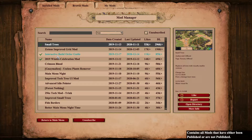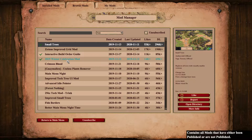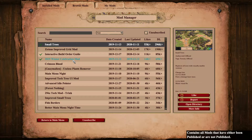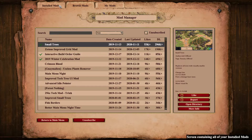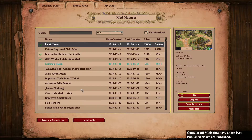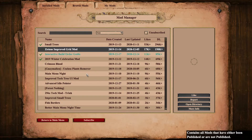In the mods menu you can browse your mods. As you can tell, I'm subscribed to Small Trees, Interactive Builder Guide, and the 2019 Winter Celebration mod, which is probably outdated now — there are probably cooler ones out there.